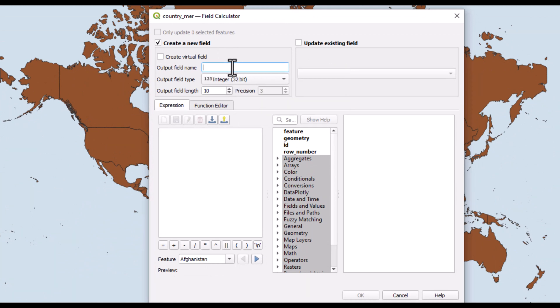I need to indicate a field for this. I'll call it area kilometer squared Mercator. I want the unit to be in square kilometers, and this is according to the Mercator projection.